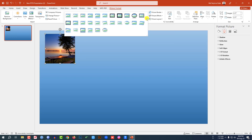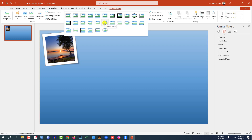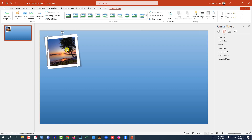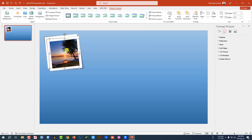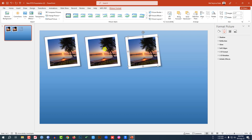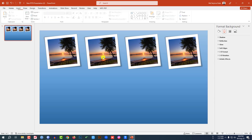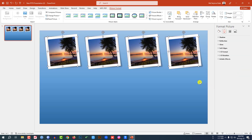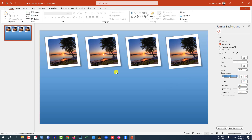Hold down the Shift key and resize it, then place it here. Go to Picture Format, go to Quick Styles, and select 'Rotated White.' Place it here, then press Ctrl+D to duplicate it. Press Ctrl+D to duplicate again, and once more. Select all of them and place them here like this.